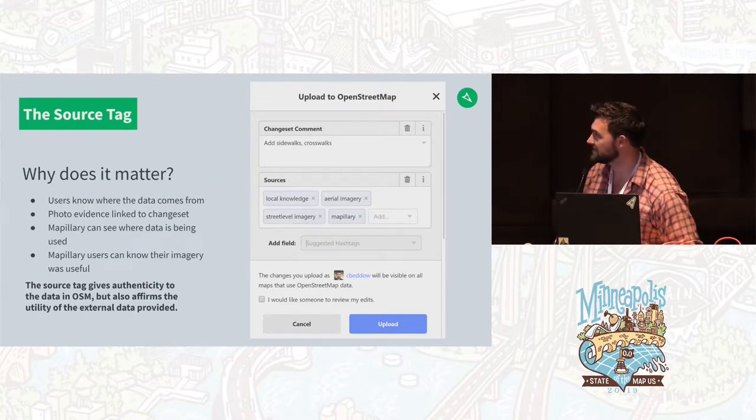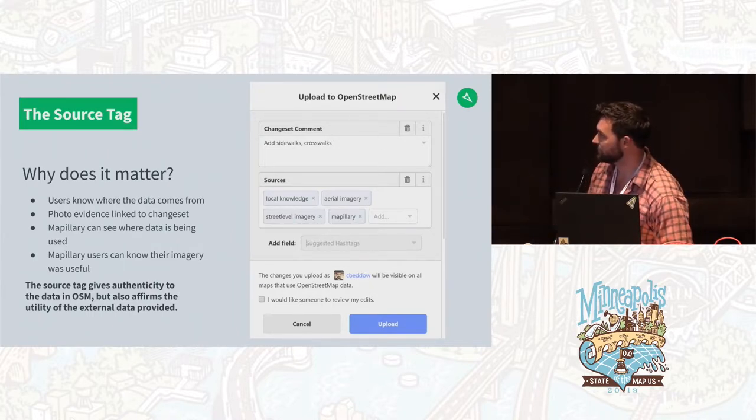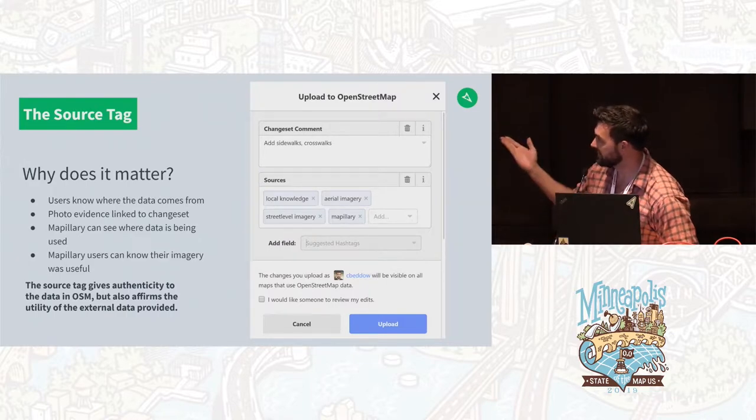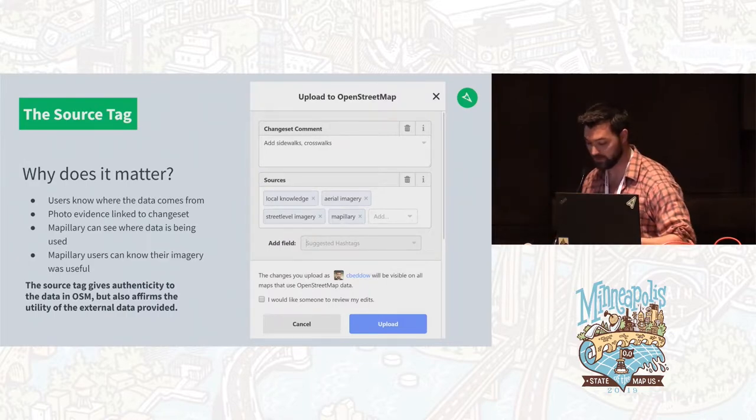You can see here from the ID editor an example of what tagging the source would look like. The last one on the end is Mapillary.